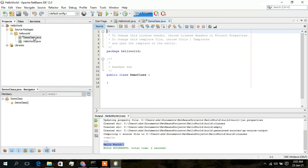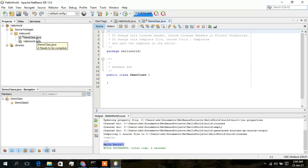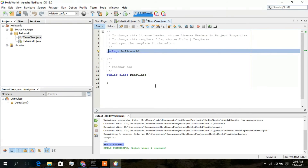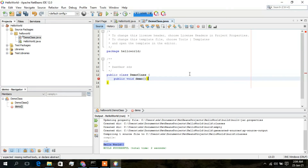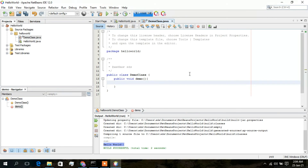Now we have two classes under HelloWorld: the main HelloWorld class and the newly created DemoClass. The package name is HelloWorld. In DemoClass, I'll create a method by typing 'public void demo()'. Inside this method, I'll print to the console using 'sout' then Tab for System.out.println, and type 'Hello World from our Demo class'.